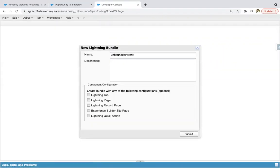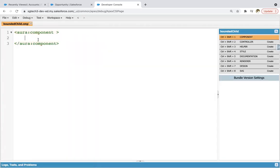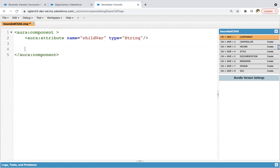I'm going to create a new Lightning component, naming it as bounded child, and clicking on submit. First of all, I'm going to create one attribute, naming it as child var, and its type will be string.